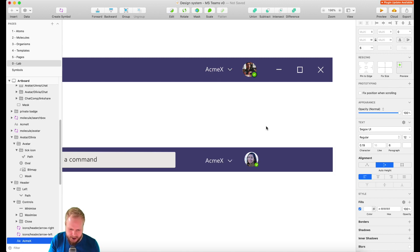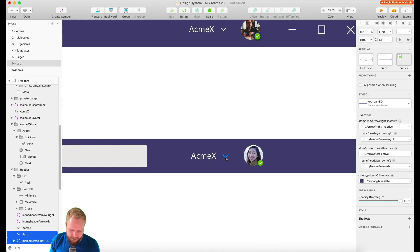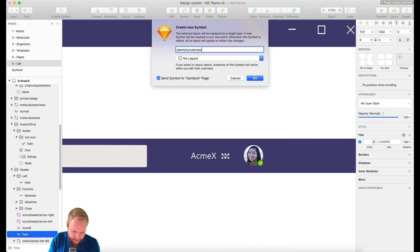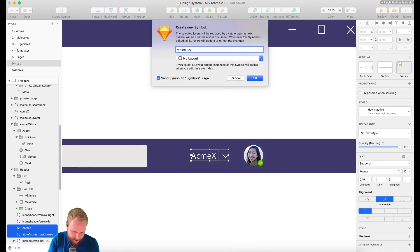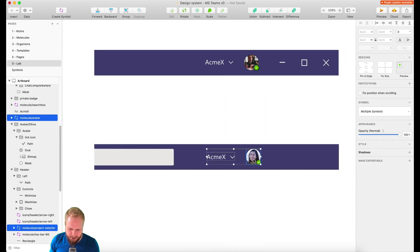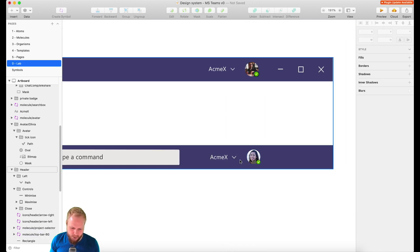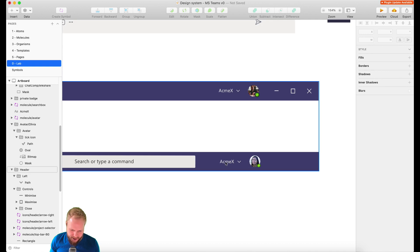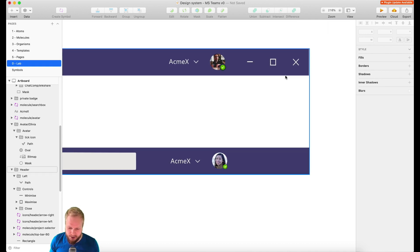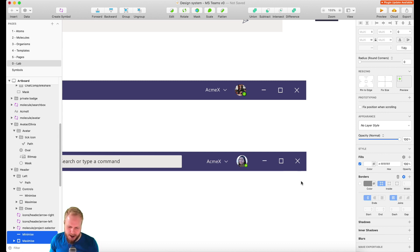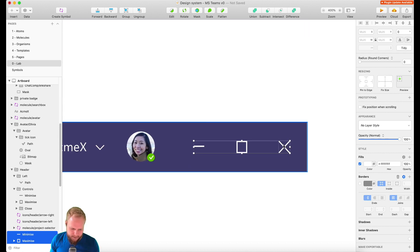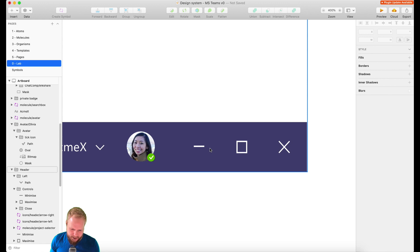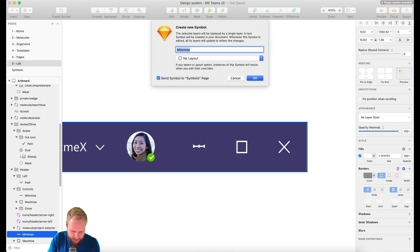That's going to be one of our molecules for avatar, and we can also just group them all together. I could create an atom from both of them and then I could also merge even these two together into an organism already. It's really up to you how you want to do it. I'm still aligning it a little bit by eye, but it's okay because it's just a demo.